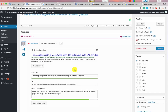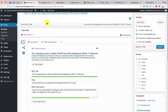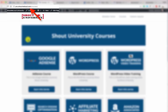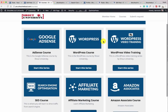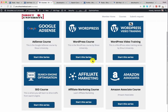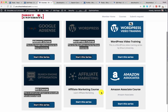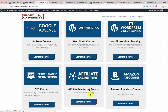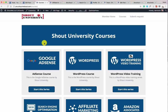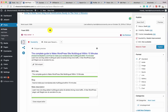With that, we've reached the end of this Yoast SEO plugin guide. This video is created for Shout University users — a membership site by ShoutMeLoud where you can learn about Google AdSense, WordPress, SEO, affiliate marketing, and the Amazon affiliate program. I hope this tutorial helped you learn everything about the Yoast SEO plugin and helps you drive more traffic to your blog. See you in the next video. This is Harsh Agarwal from ShoutMeLoud.